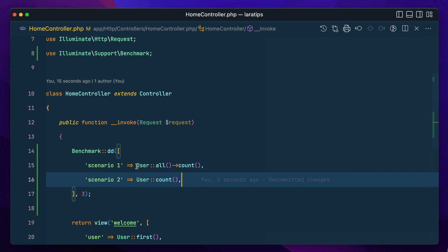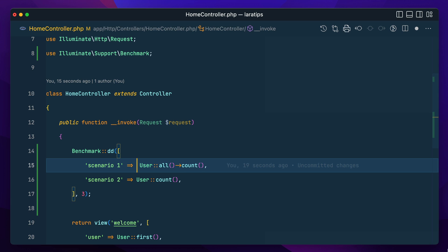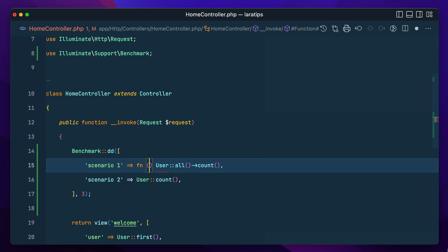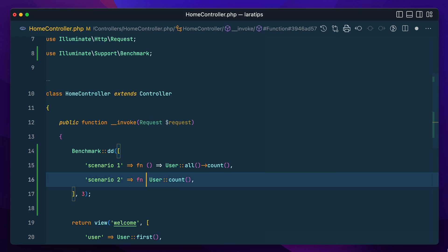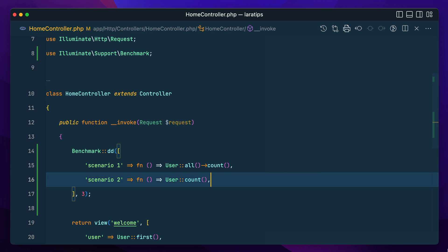But before that let me turn these into closures because we have to pass an array of closures over here. And here also function and closure.